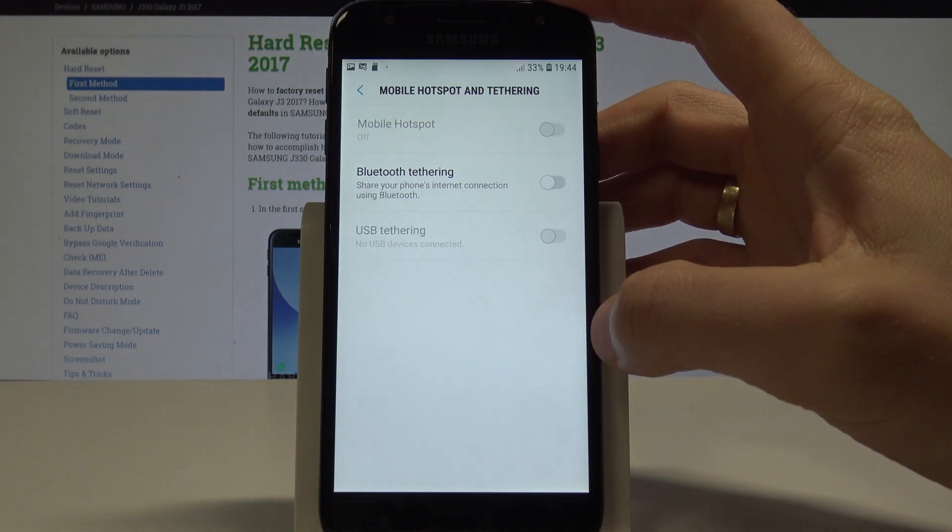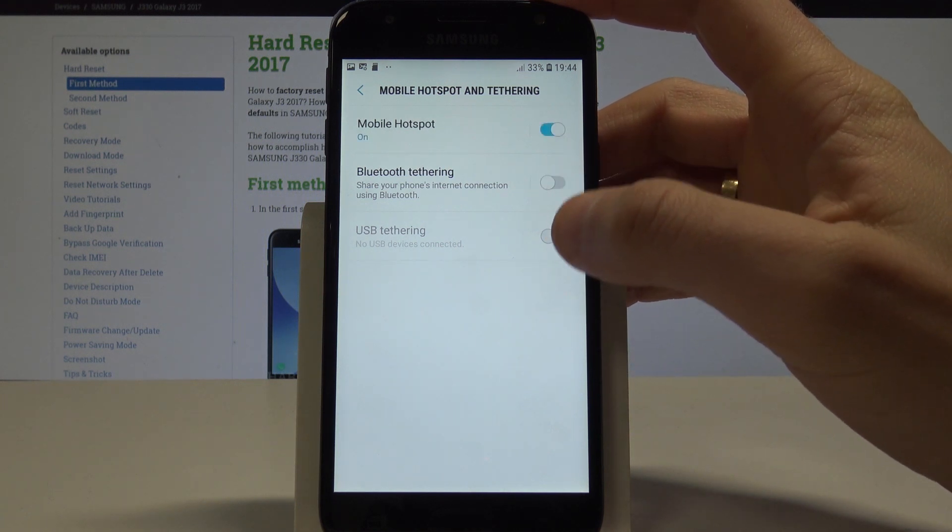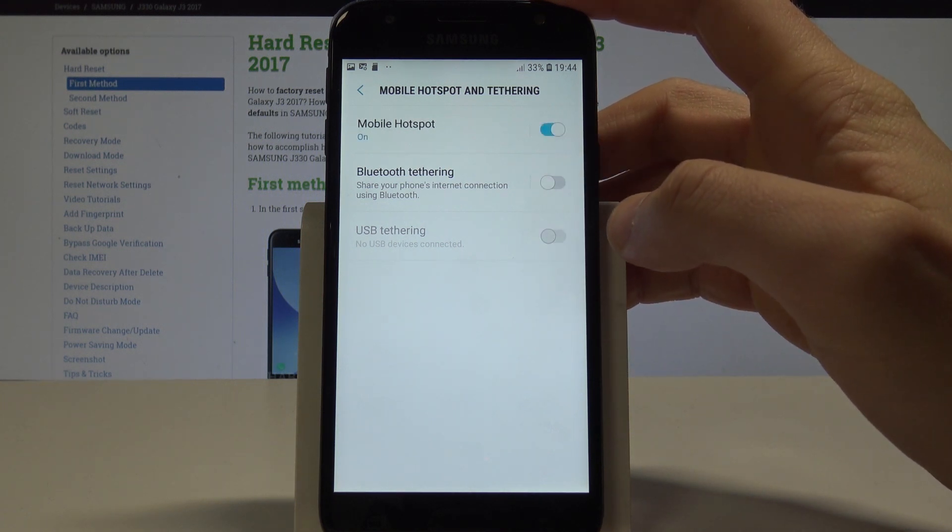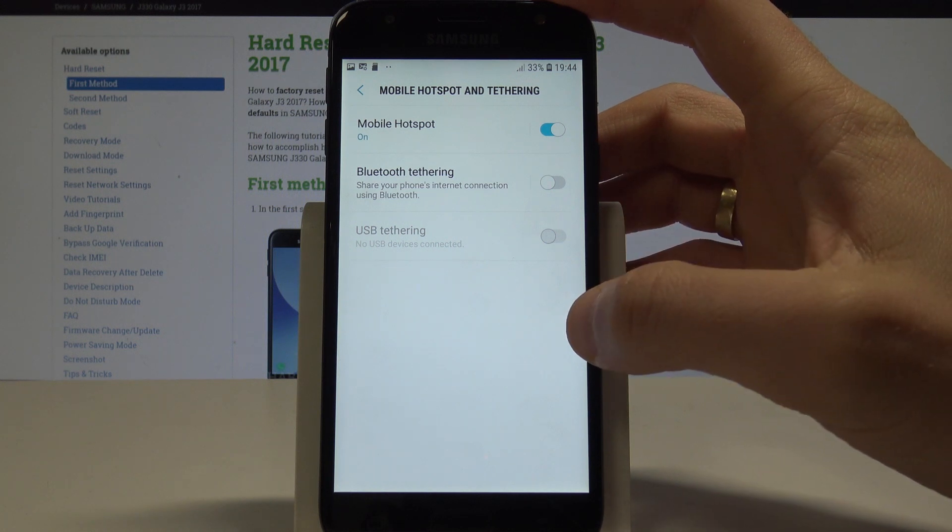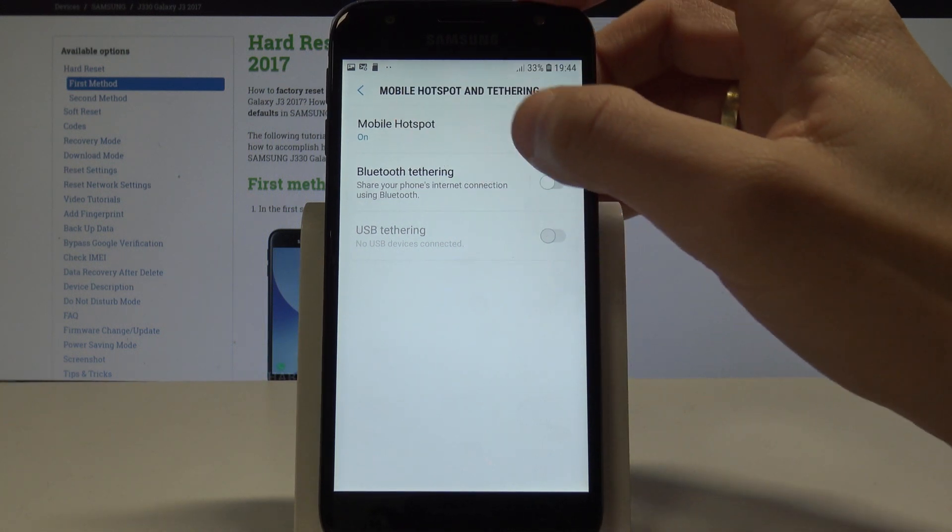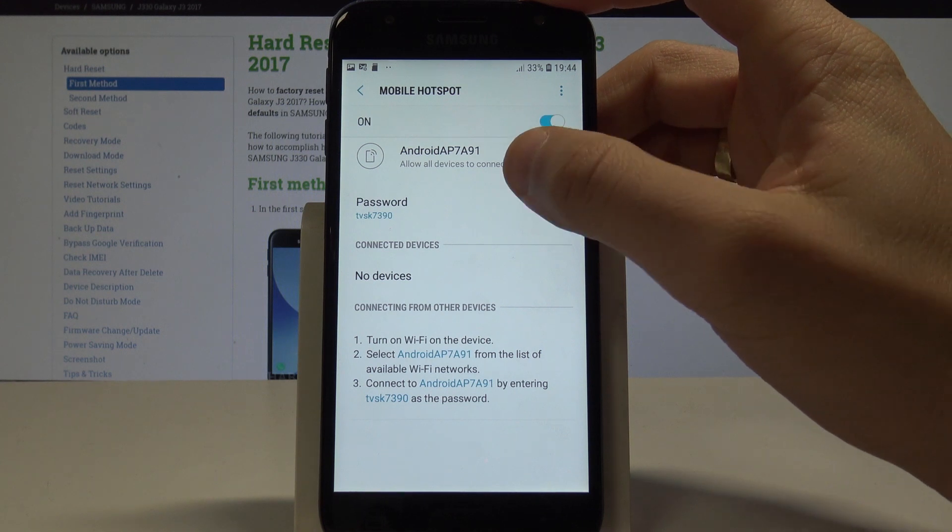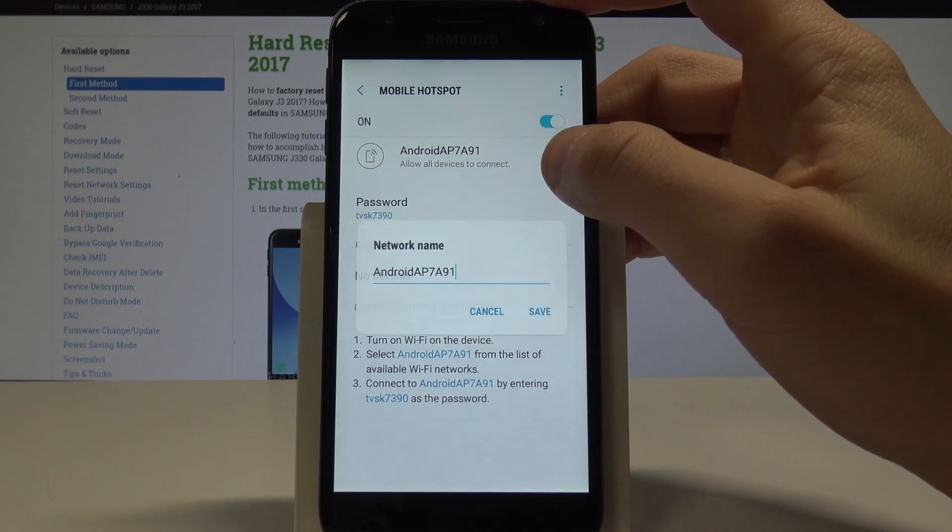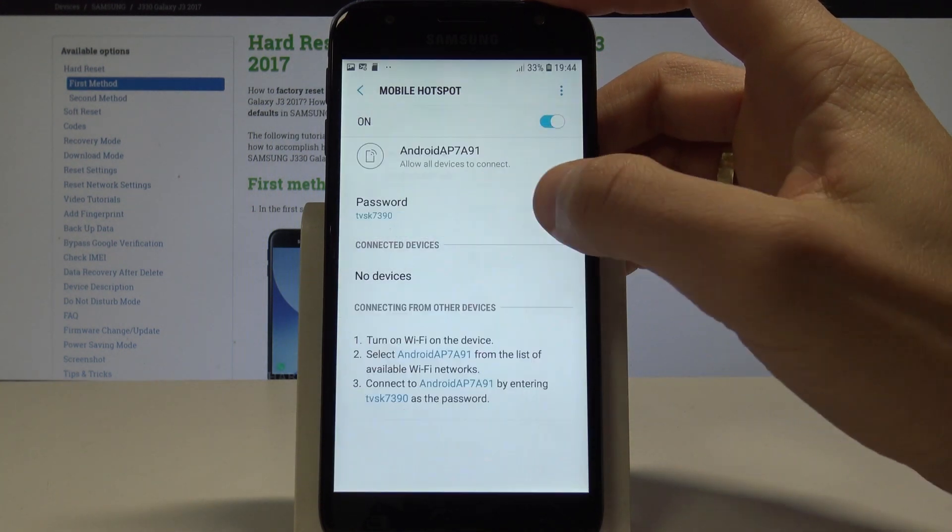That's it, the mobile hotspot is activated, so you can now use it. You can also tap here to configure the mobile hotspot. Here you can change the network name, the security type, and the password.